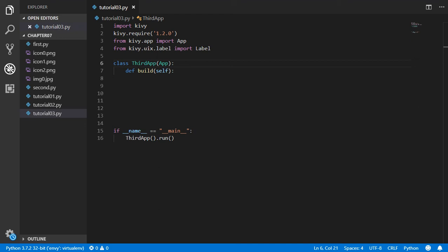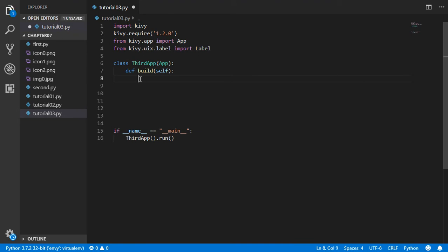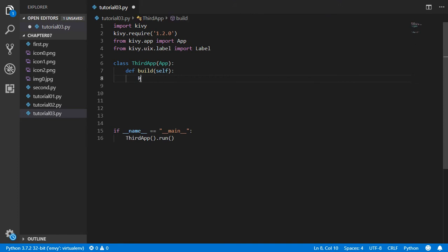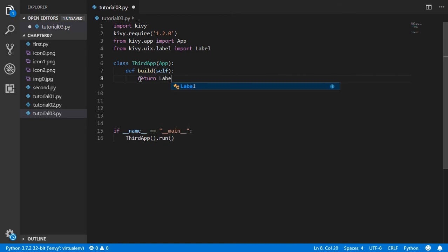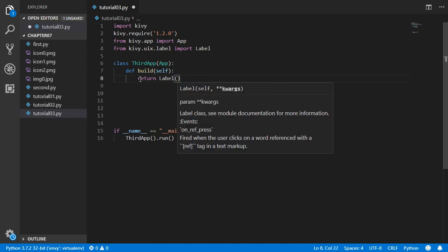Alright, so this will be a quick tip on how we can edit or visualize text inside Kivy. We have the defined build of self and we will return a label, and this label will have text.